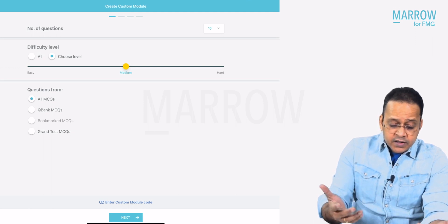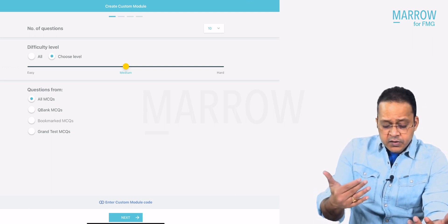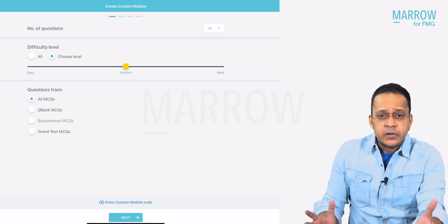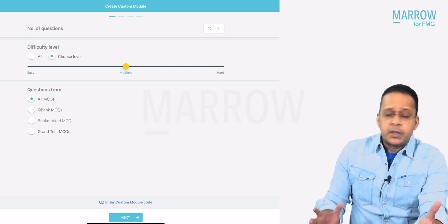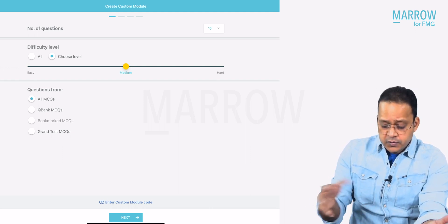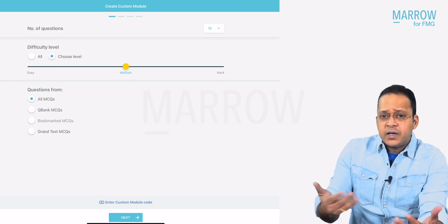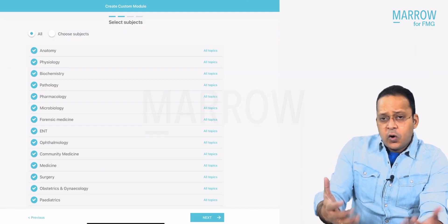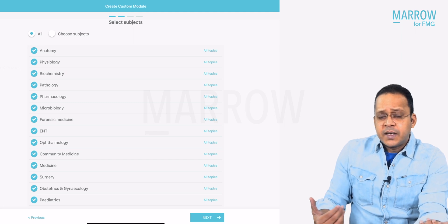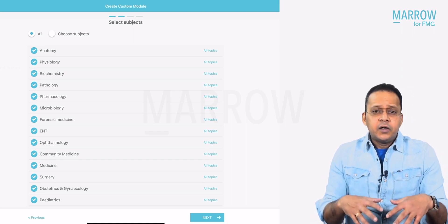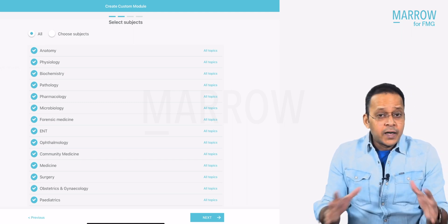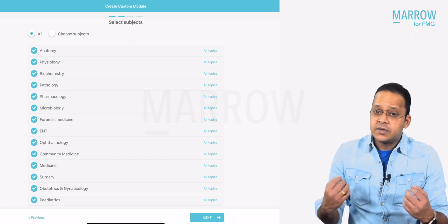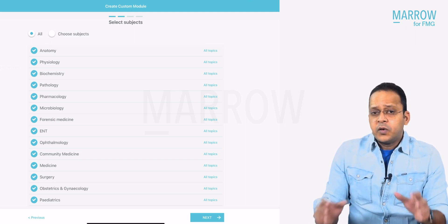For questions, I'll select — you can see all questions, QBank MCQs, and Grand Test MCQs. You can select whatever you want, but I would advise selecting all MCQs. I'll tell you later why. Then I click next. Now here, all 19 subjects come. From here, you can select all 19 subjects if you want to solve MCQs of all 19 subjects randomly.